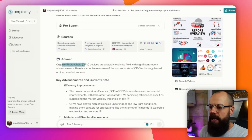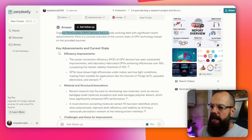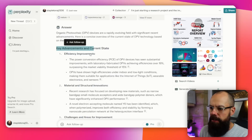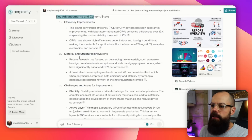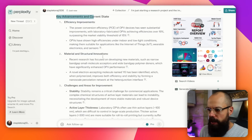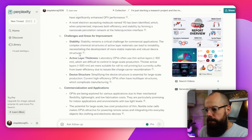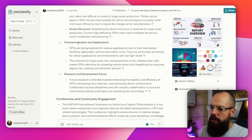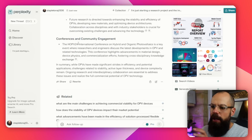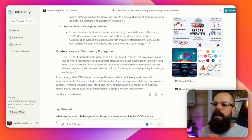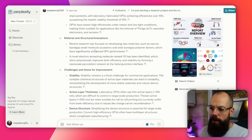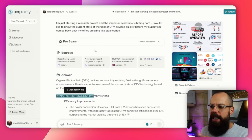So here: organic photovoltaic devices are rapidly evolving. We've got key advancements with the reference, then materials and structure with the reference, then challenges with the reference, then commercialization and applications. It's got everything you need to know about the current state of a research field as a snapshot — in just a few paragraphs, which is really great.